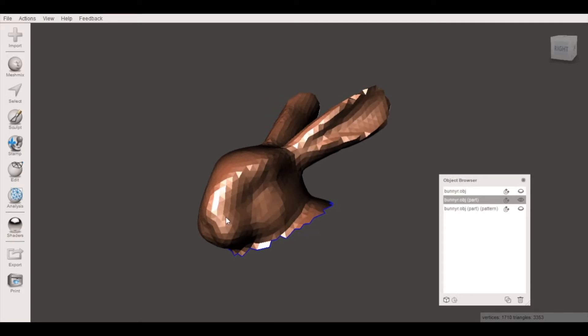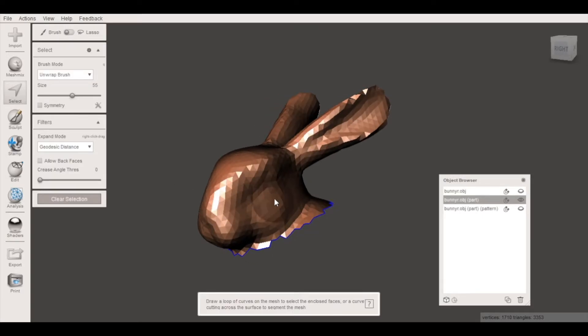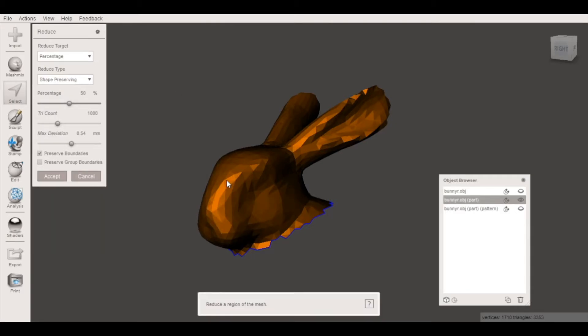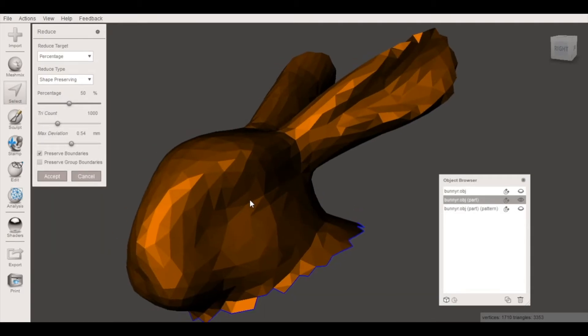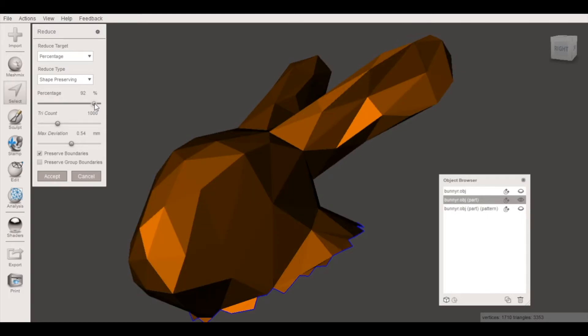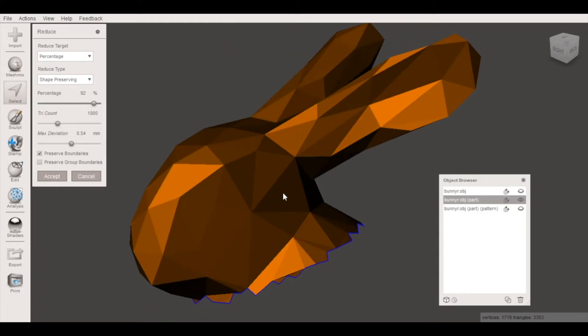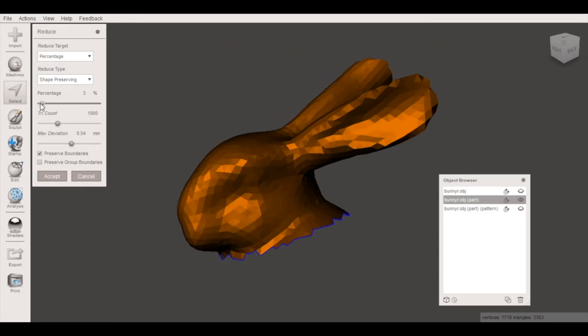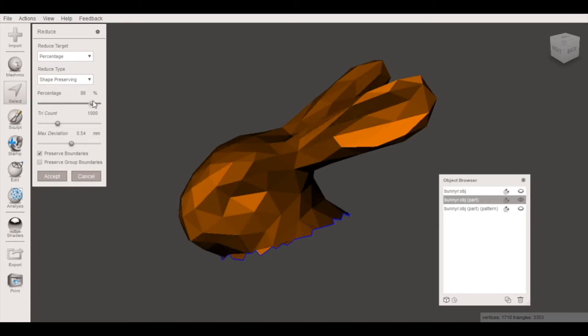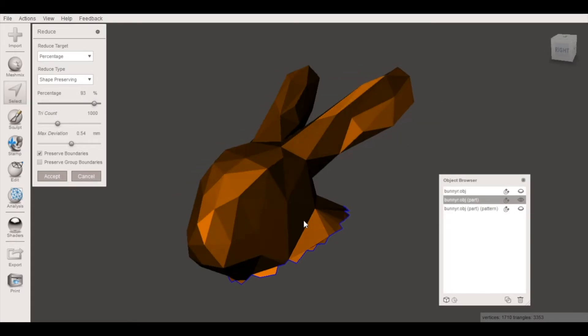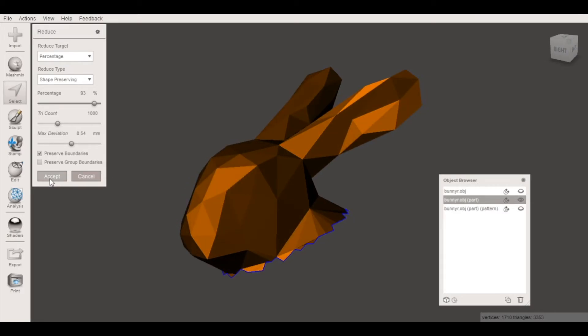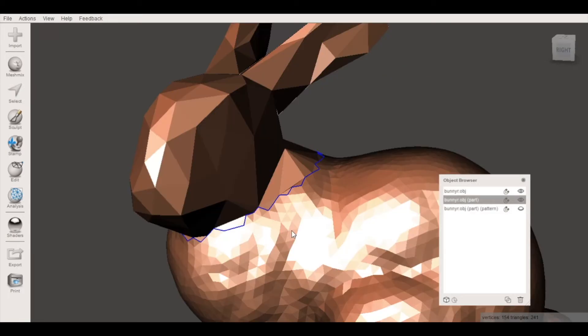This time before we create the Voronoi pattern the first thing we're gonna do is select the entire model and reduce the number of faces. This will have the side benefit of reducing the number of edges and vertices. So we'll reduce down 92 percent. What I've done here is reduce the number of overall triangles and you can see as I move that slider down the number of triangles decreases. So as you can imagine this will be a much larger air gap than it was previously. I'll click accept and now we'll compare the number of triangles on this body to this body and you can see a pretty clear difference.